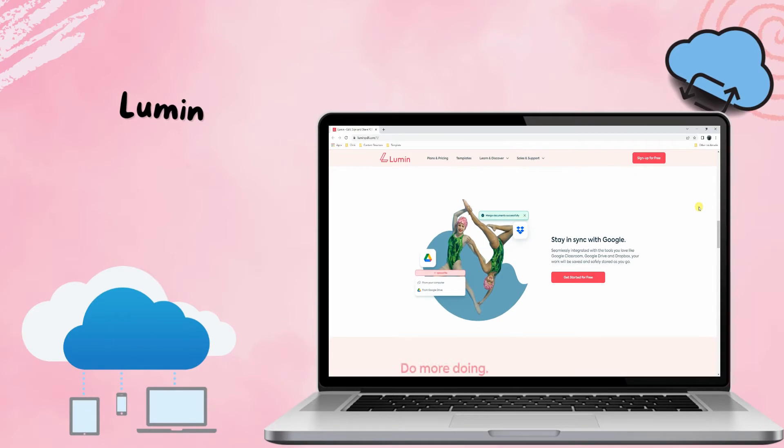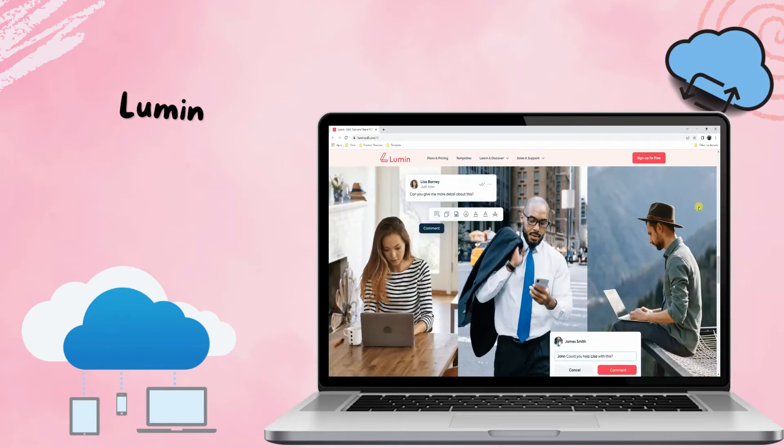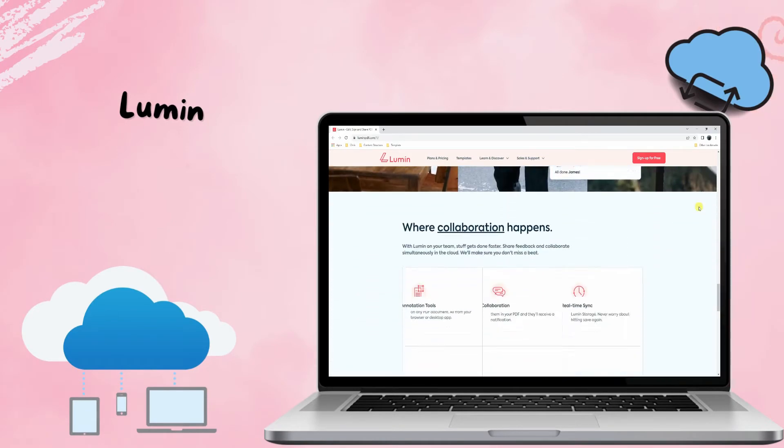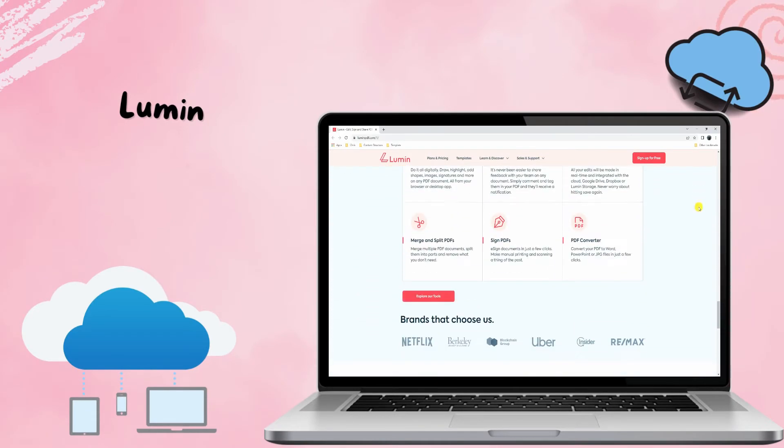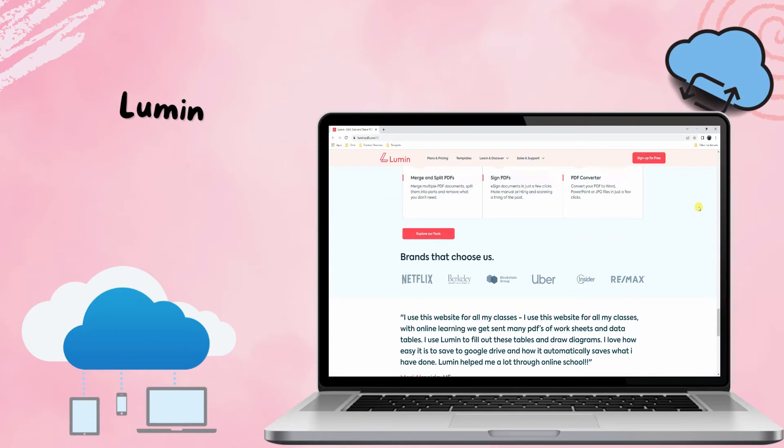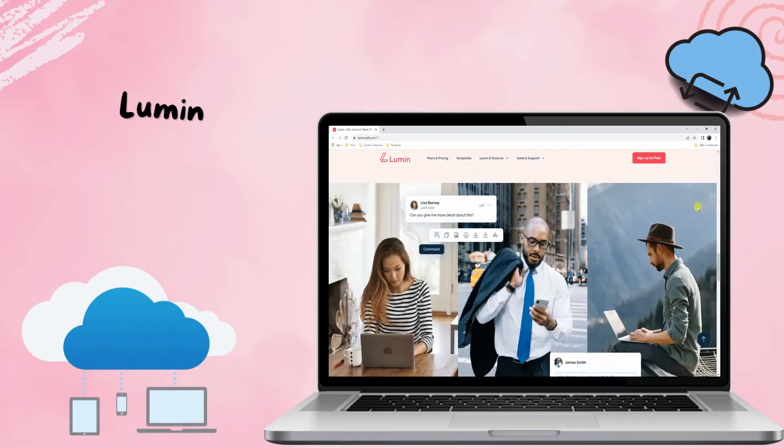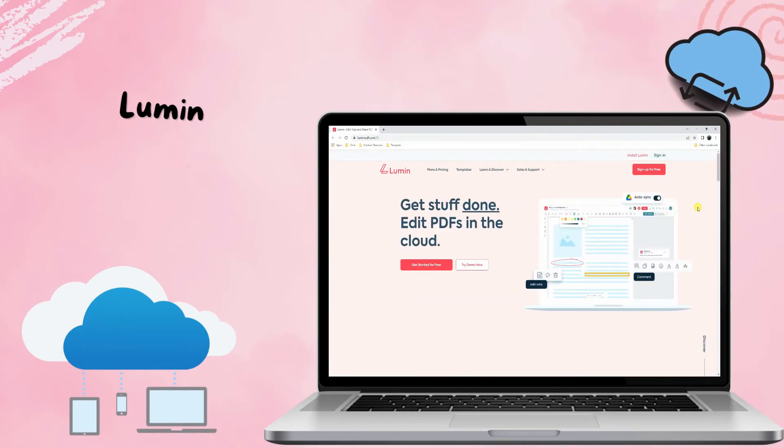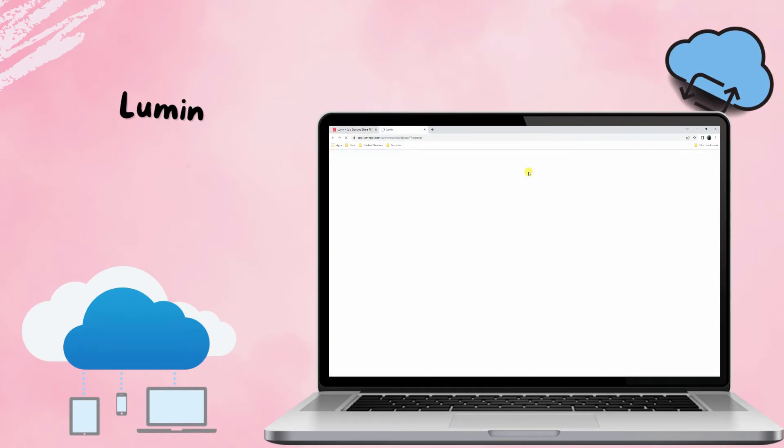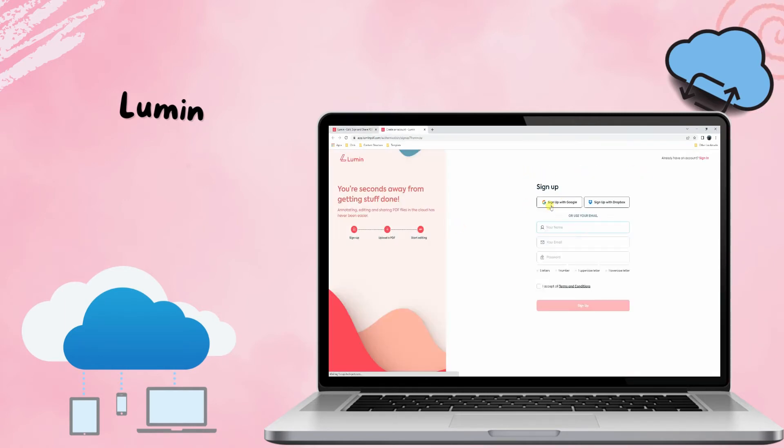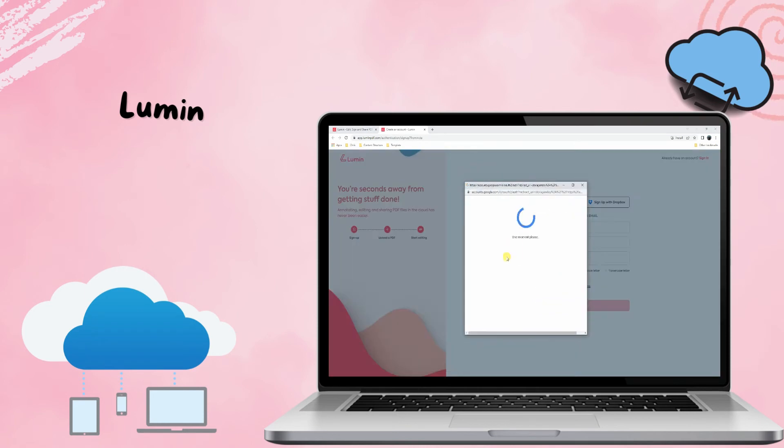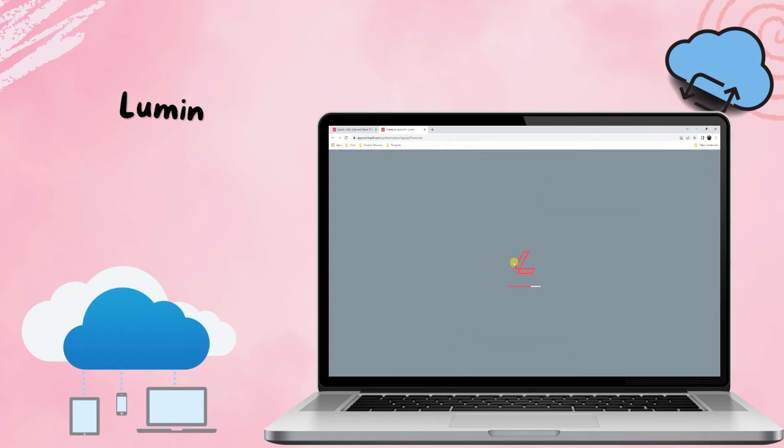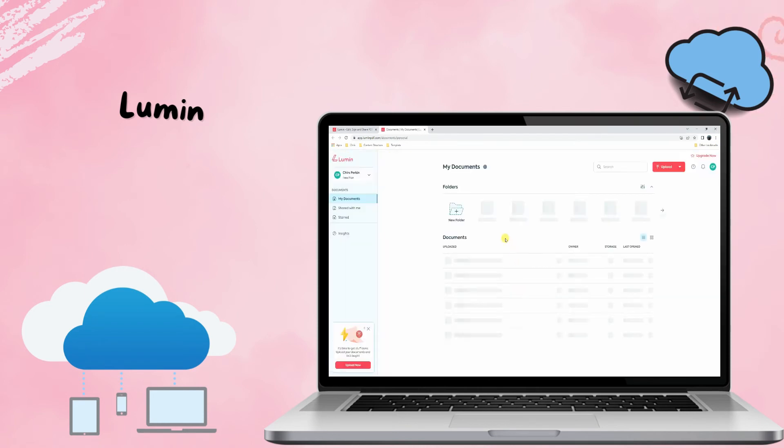Second, we have Lumen. Next on the list of cloud-based PDF document management solutions is Lumen. It provides digital tools to edit, sign, annotate, collaborate, and share PDFs in the cloud. Moreover, it syncs all the changes you and your team have made to the document on a real-time basis.